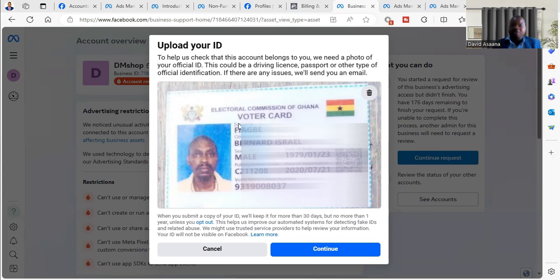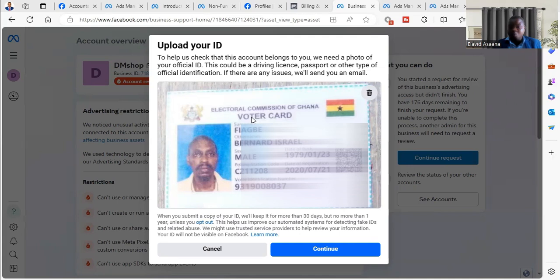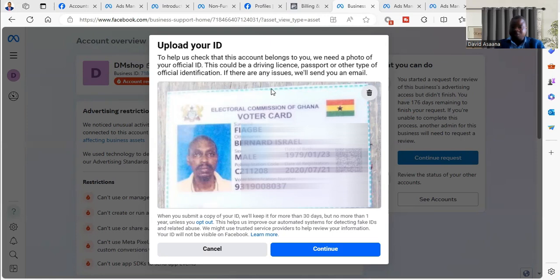It should be either your national ID, your passport, your driver license, or your voter ID. Any of them can be accepted. Make sure it has your first last name and then your profile picture or a picture of you and your gender on it. After that, make sure the picture is also clear, then you click on Continue.